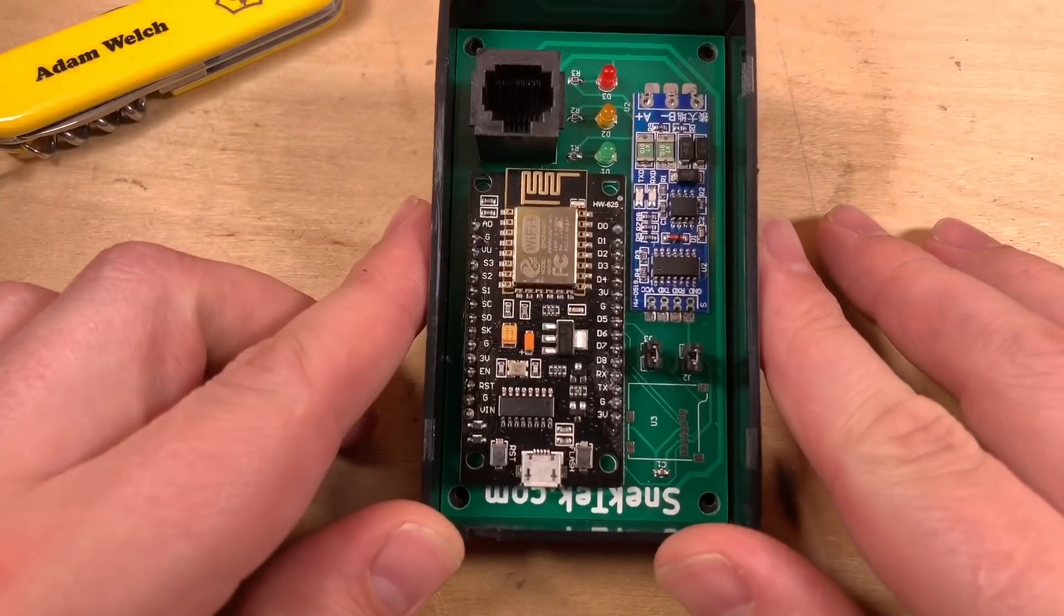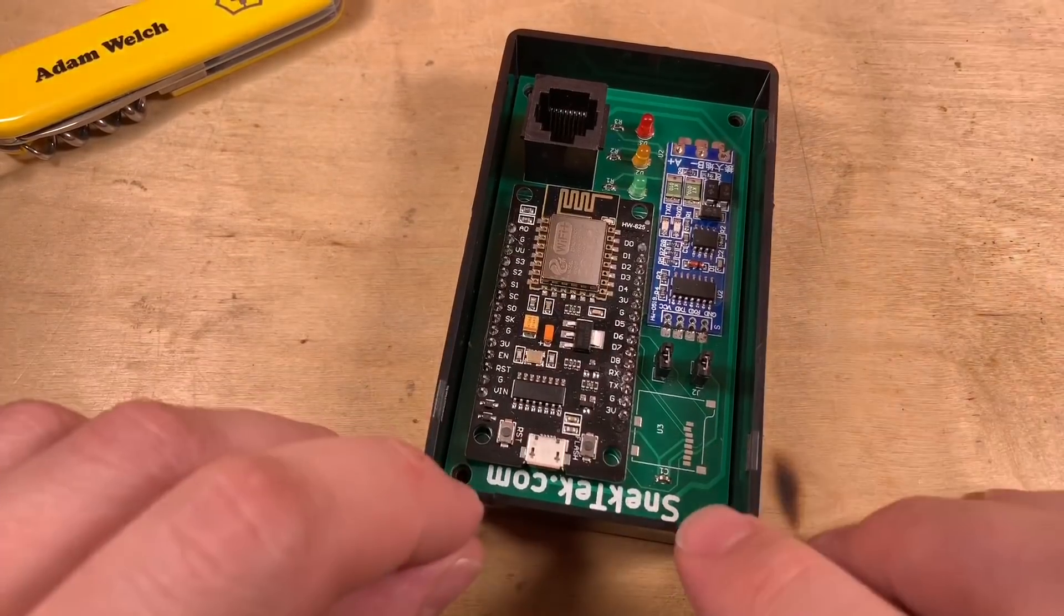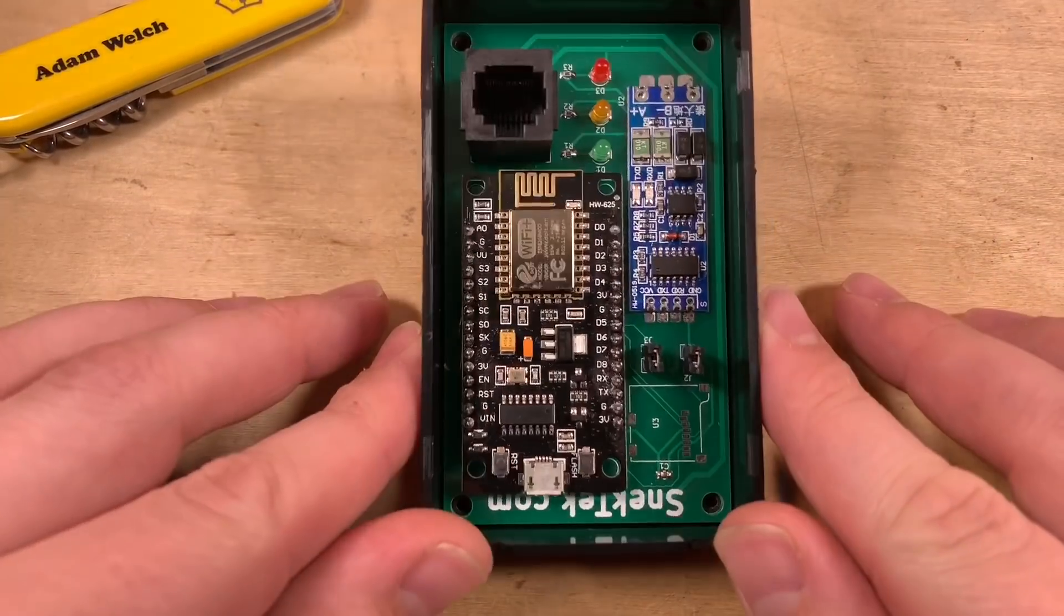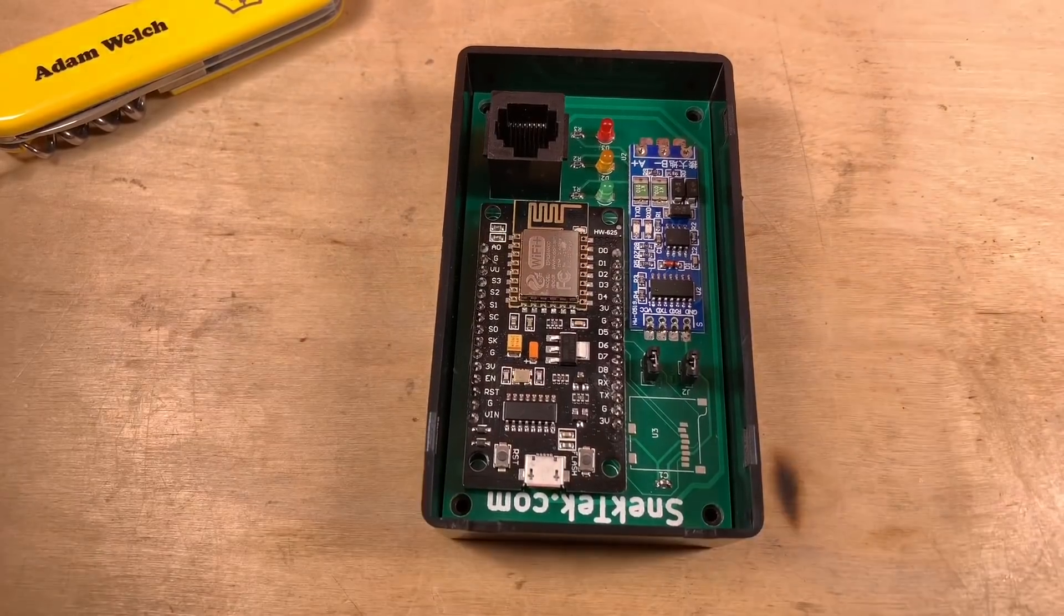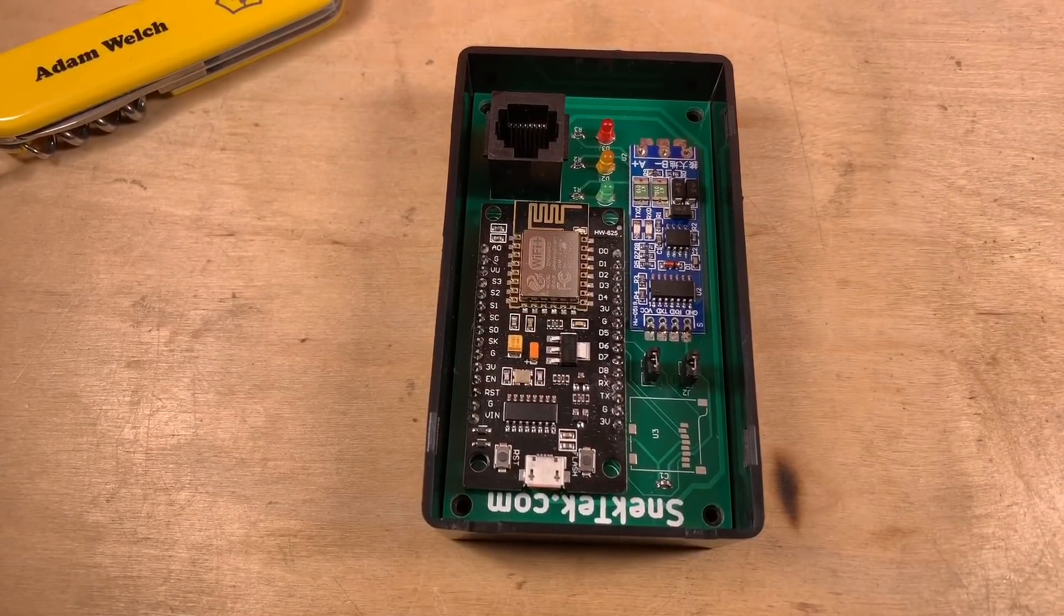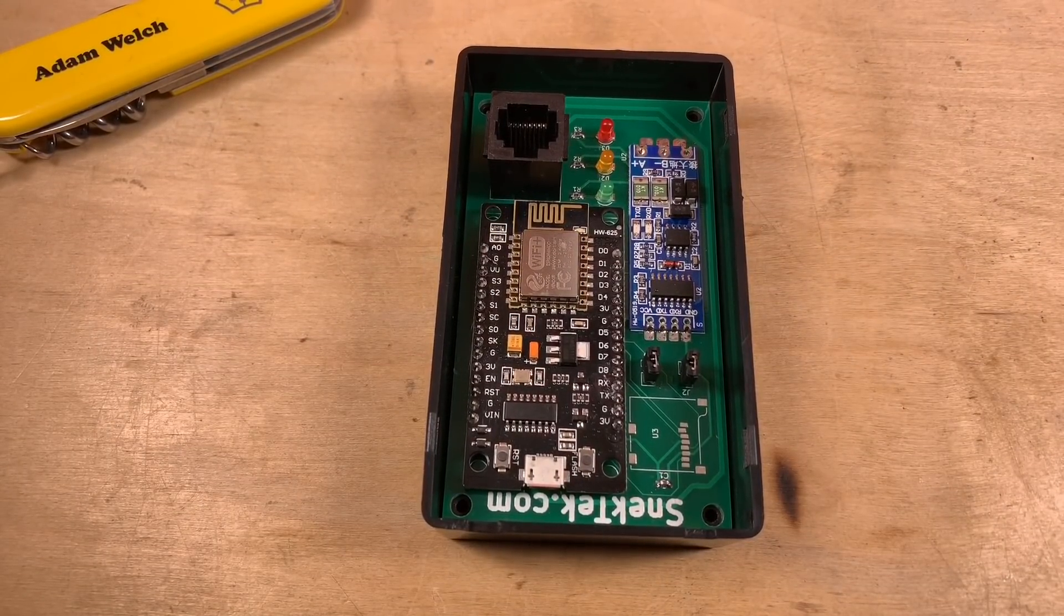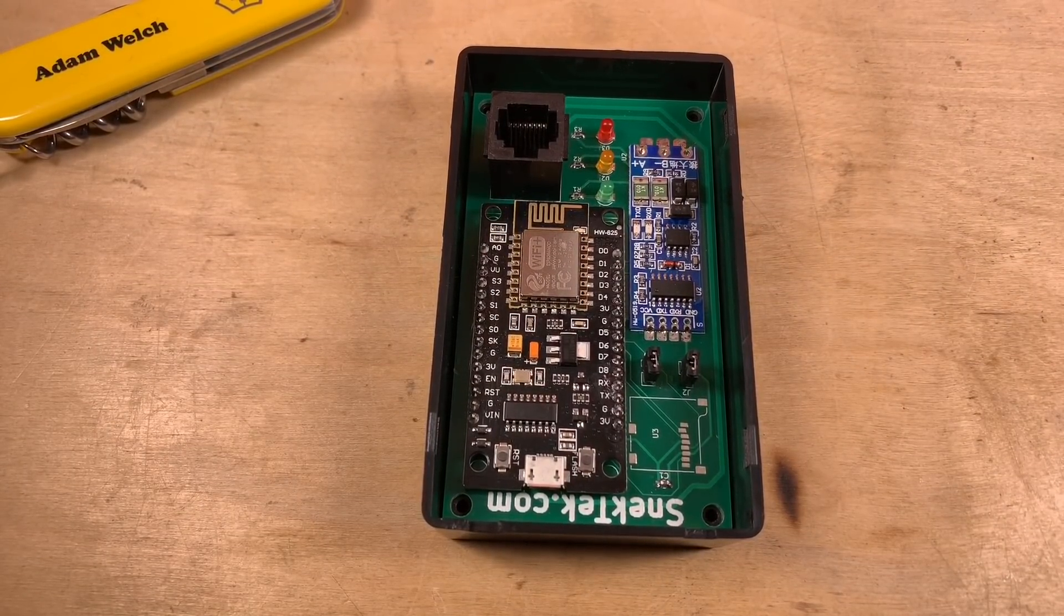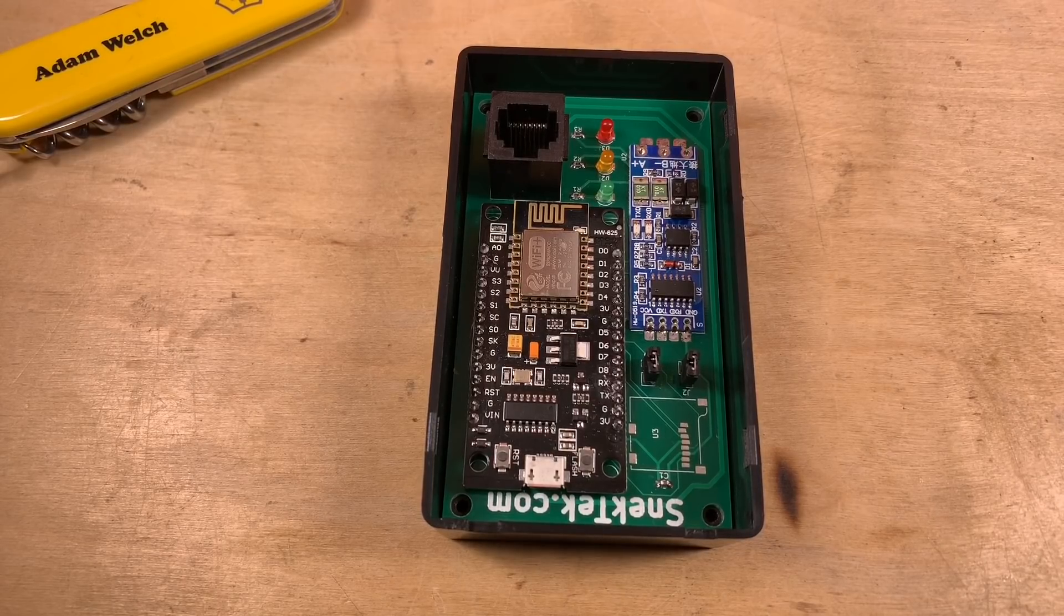In my last video I put this together. It's from snektek.com and it's an EP Solar charge controller dashboard I think it's referred to as.